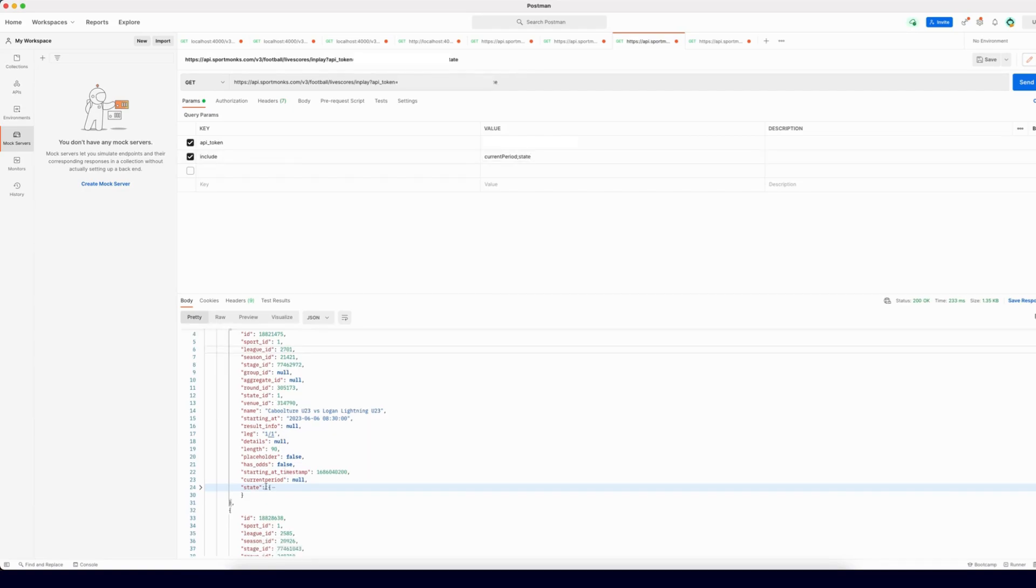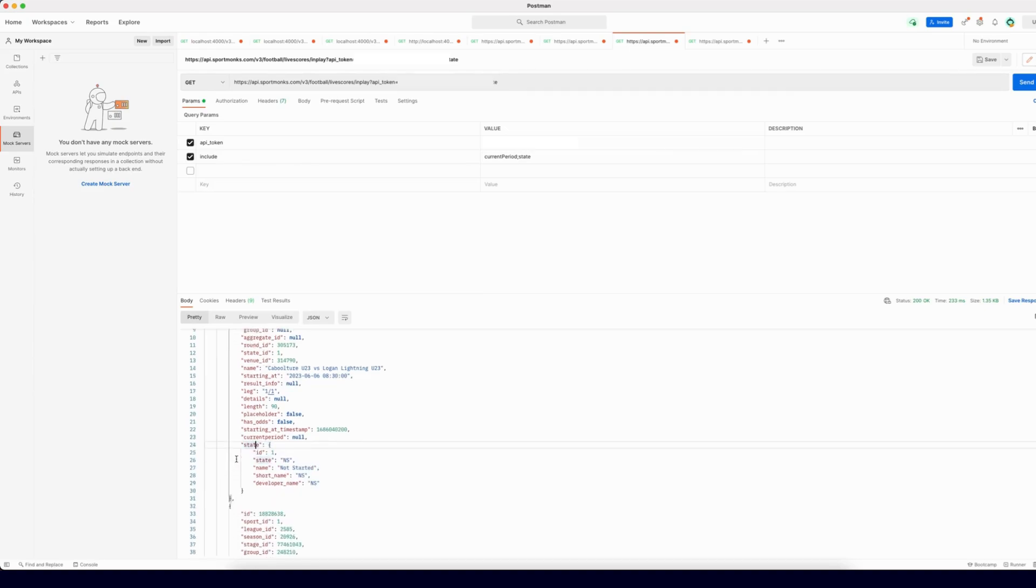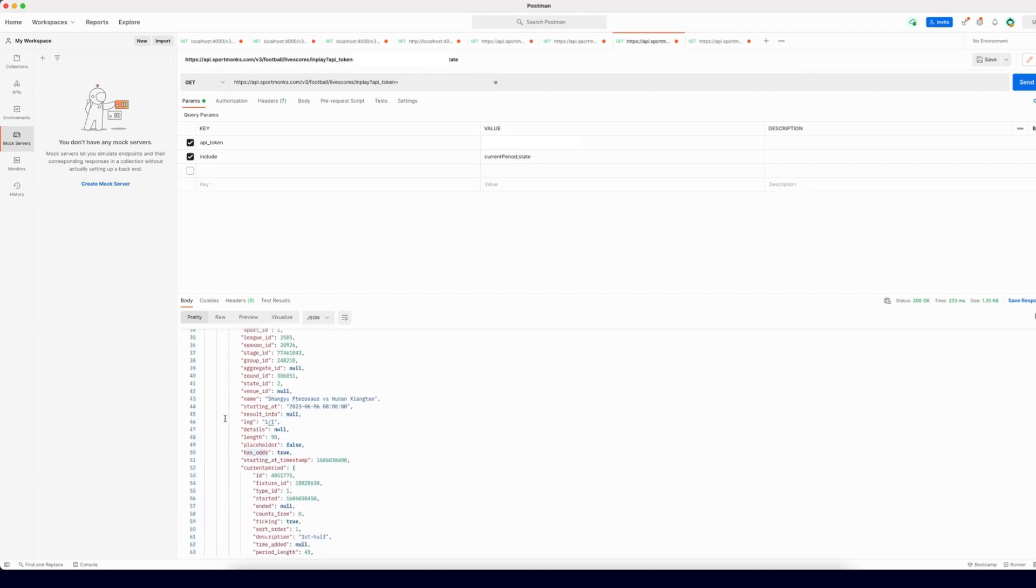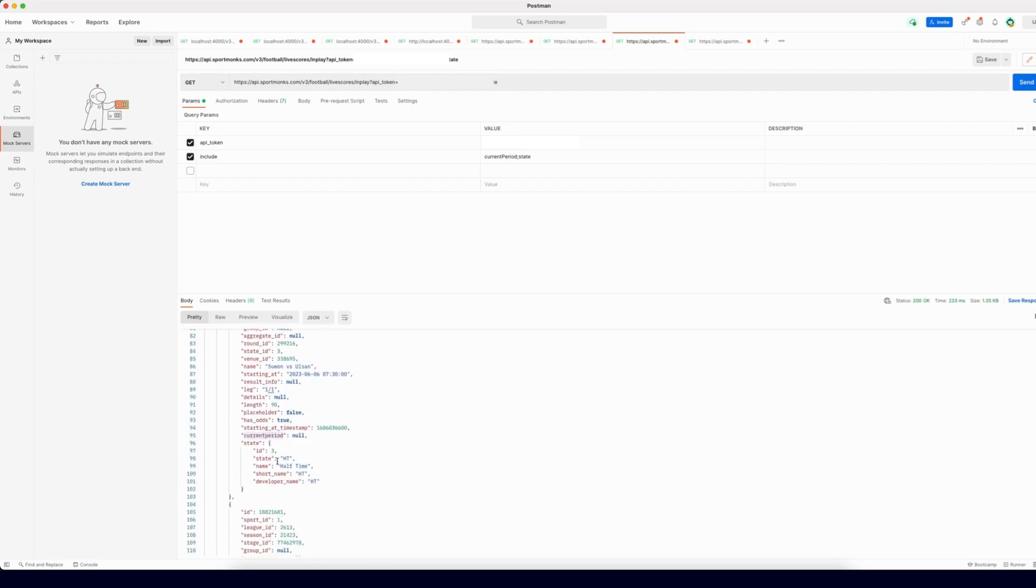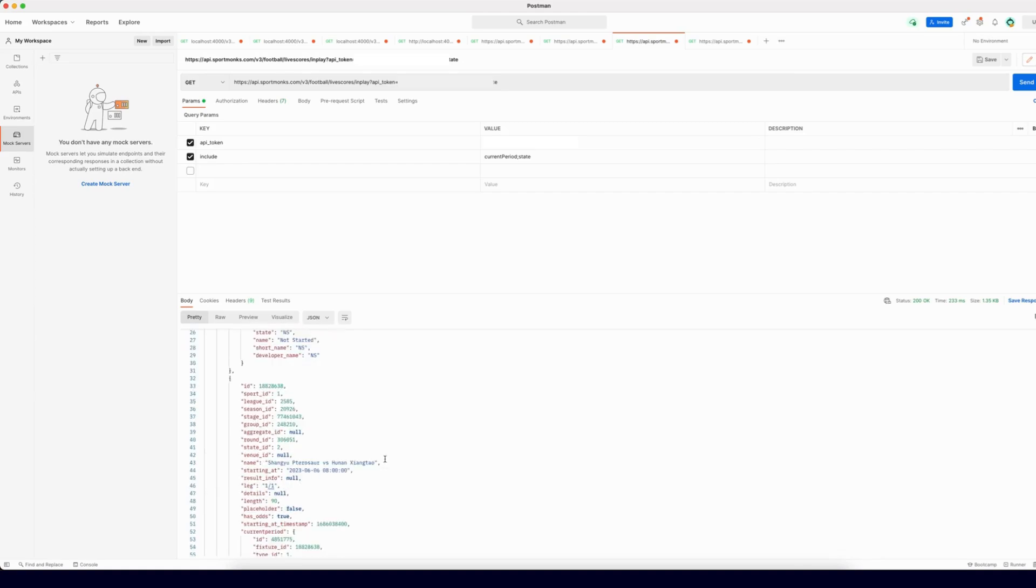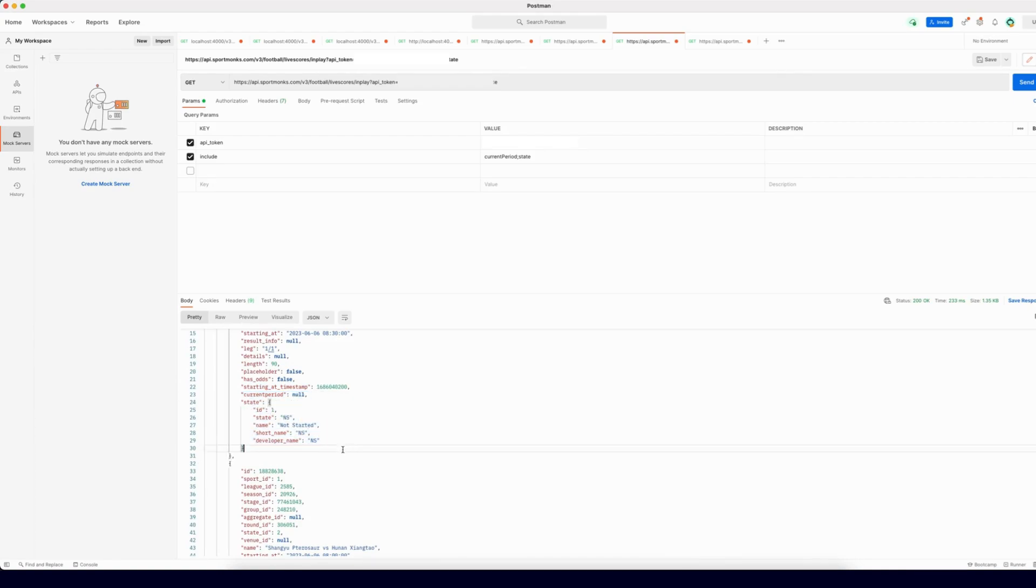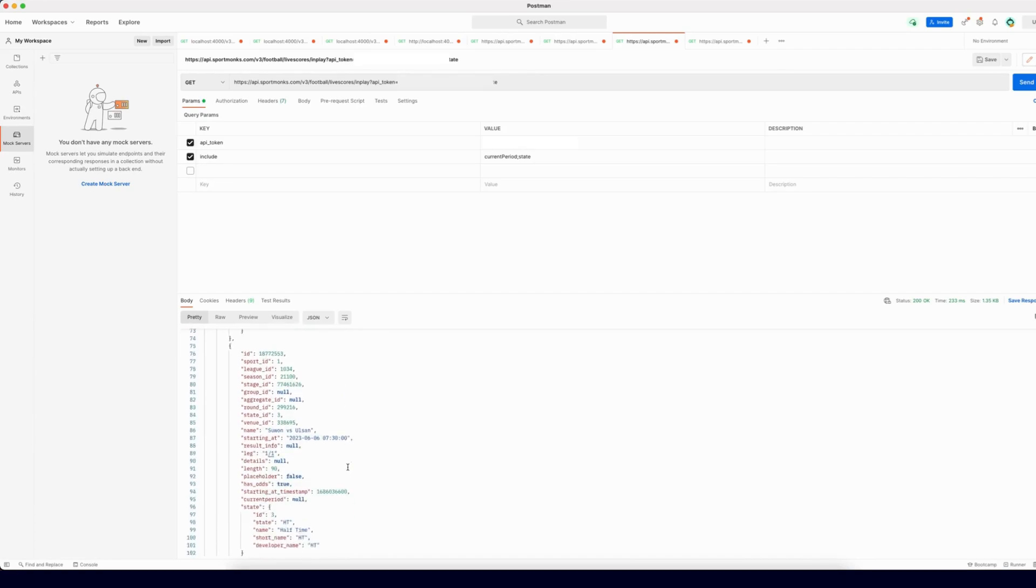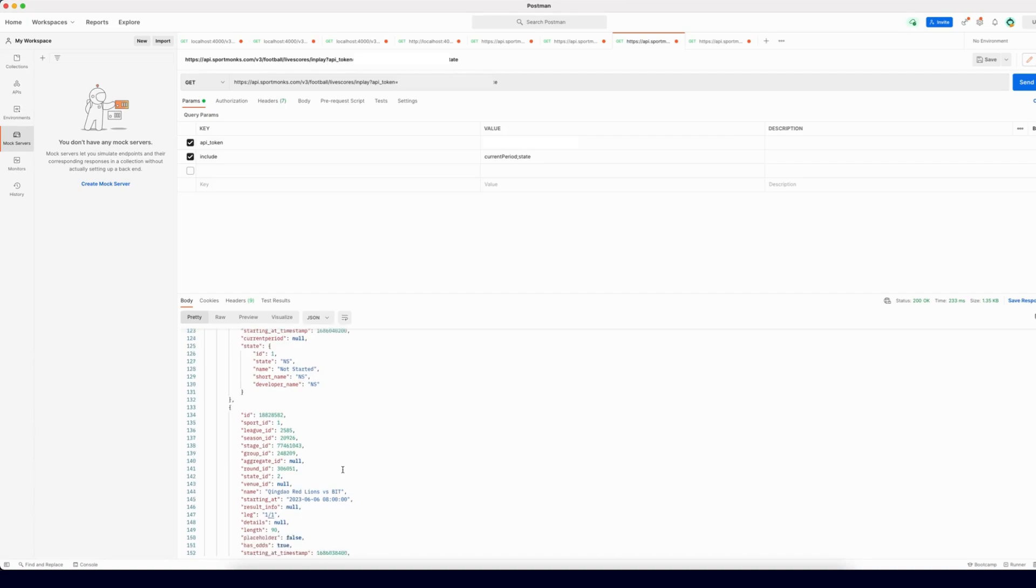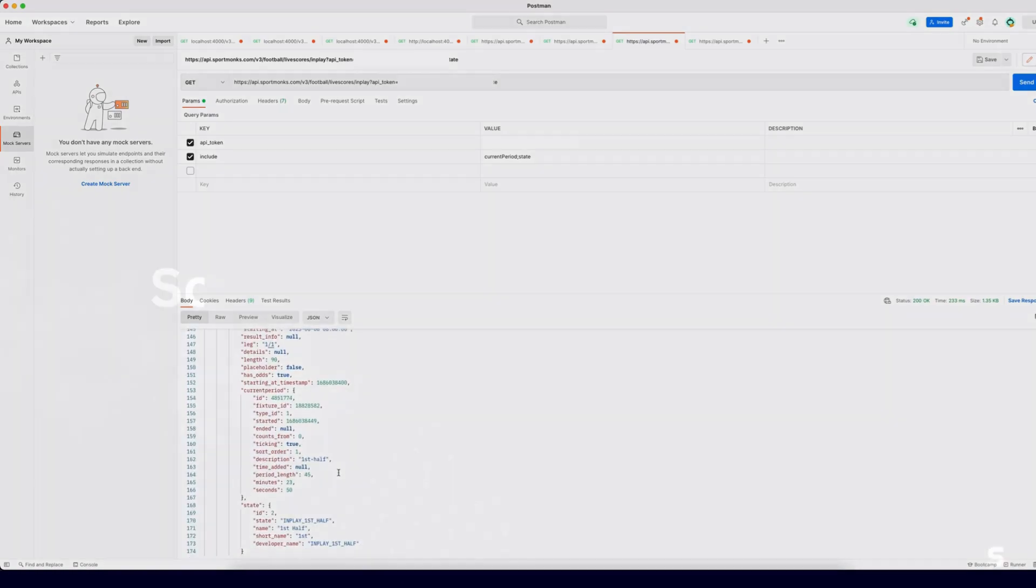Looking at the response, you can see that the current period object contains the period that is currently in play. Note how the current period can also be nil. For example, when a match has finished, there is no longer an active period, or when a match is currently in halftime, there is no current period as well. So keep that in mind. The current period include offers you a more convenient way of getting the current period instead of having to use the periods include and then having to get the active period yourself.